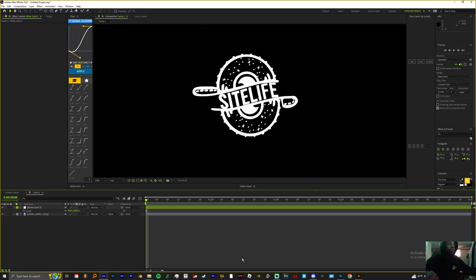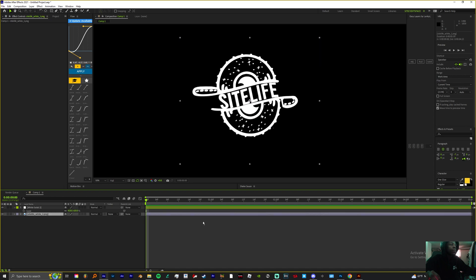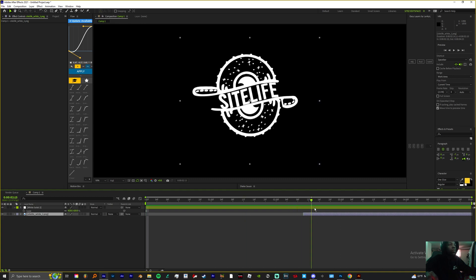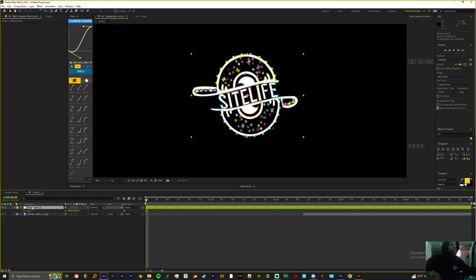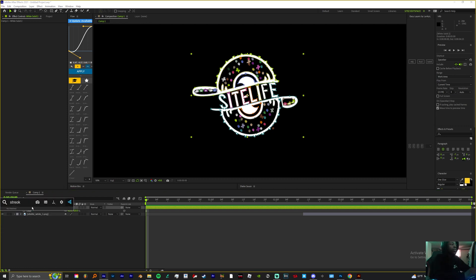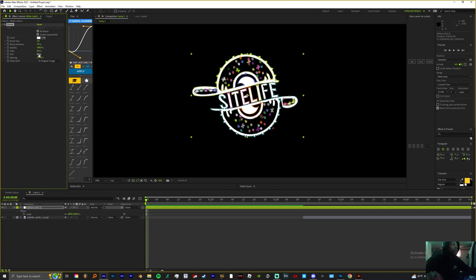Once you've got everything looking kind of how you want it, you want to bring your original layer to about half your composition. Now you see it pop up. With your top layer selected — which is your solid — you want to add the stroke effect. You want to bring the end from 100% to 0%, click Original Image, and change that to On Transparent.